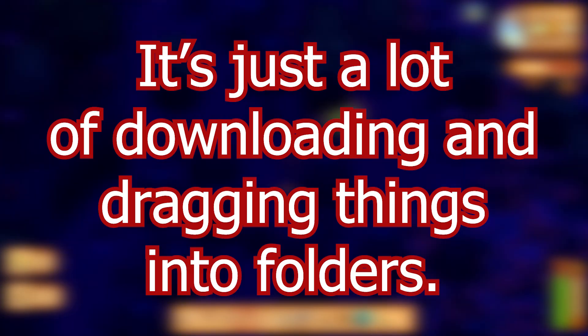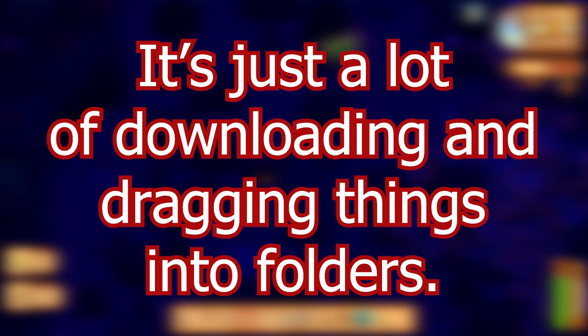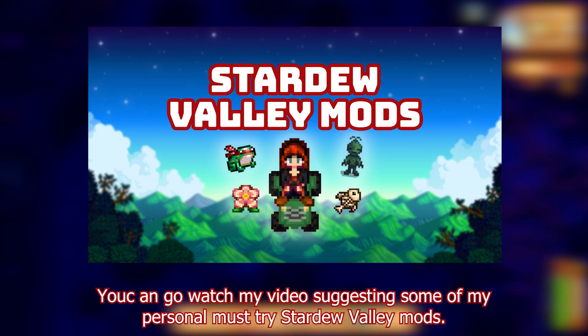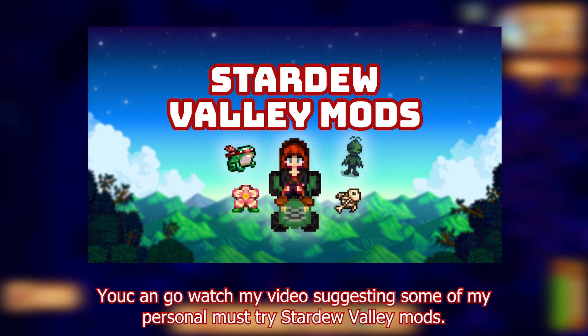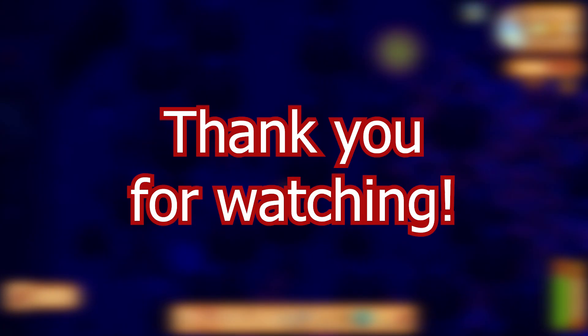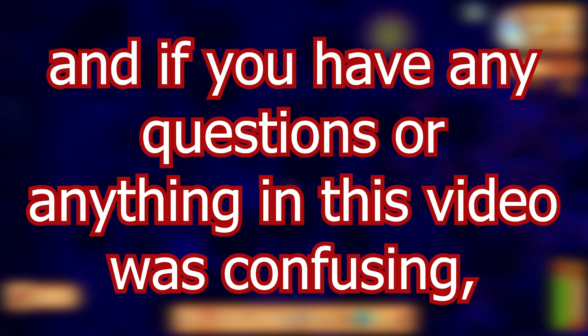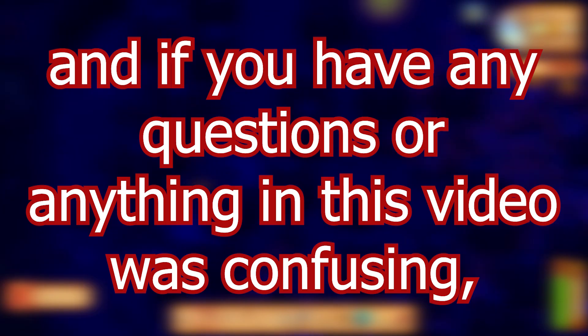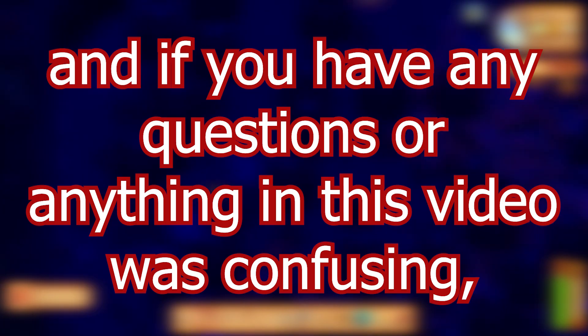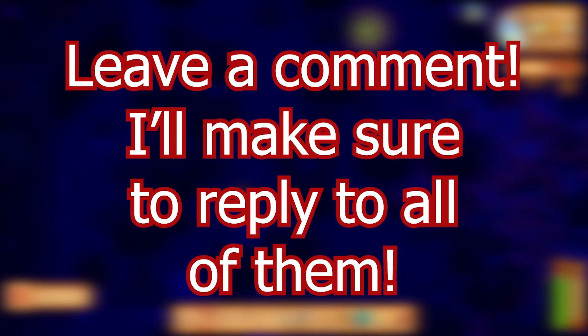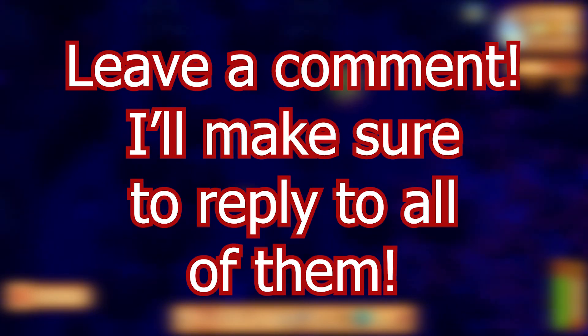It's just a lot of downloading and dragging things into folders. If you don't know where to start with mods, you can go watch my video suggesting some of my personal must-try Stardew Valley mods. Thank you for watching and if you have any questions or anything and this was confusing, please leave a comment. I'll make sure to reply to all of them.